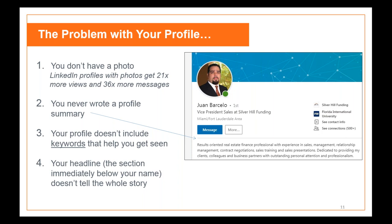Another aspect is that your profile needs to include keywords that help you get seen. If you notice what Juan has in his profile, there are certain words that someone interested in real estate finance or commercial mortgages would search for. LinkedIn's algorithm grabs Juan's profile because he has those words right there under his name. Beyond the value of someone reading the profile, this information is critical for LinkedIn's algorithms to surface your profile in search results.